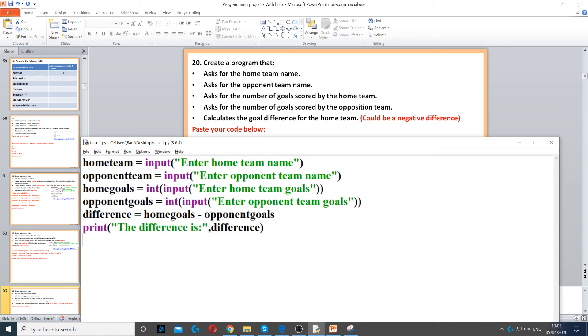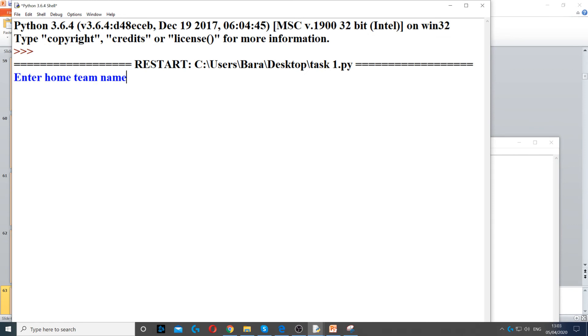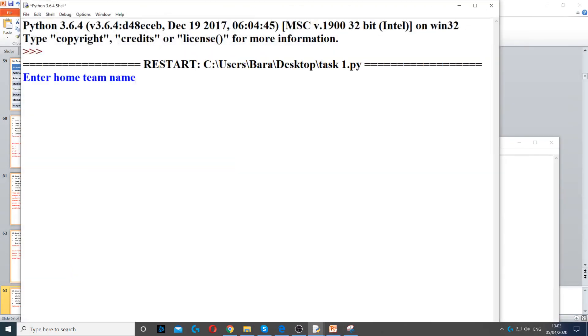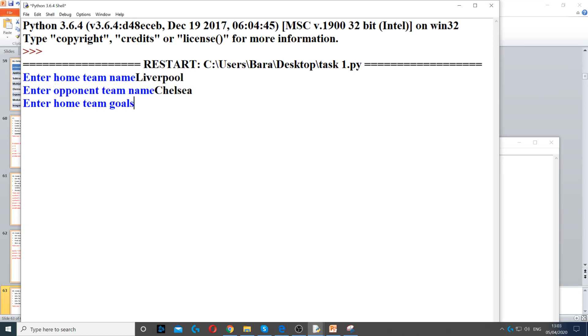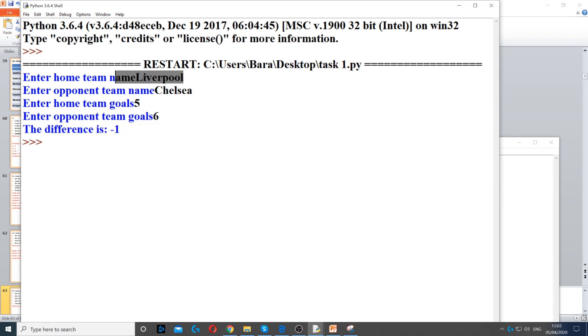When I run it, if I say let's say the home team scored four goals and the opponent scored five goals. Oh that's the name, sorry, not reading. So home team let's say Liverpool, and then Chelsea, I've got five goals for Liverpool and six for Chelsea. We can see the difference is minus one, so Liverpool has a goal difference of minus one.